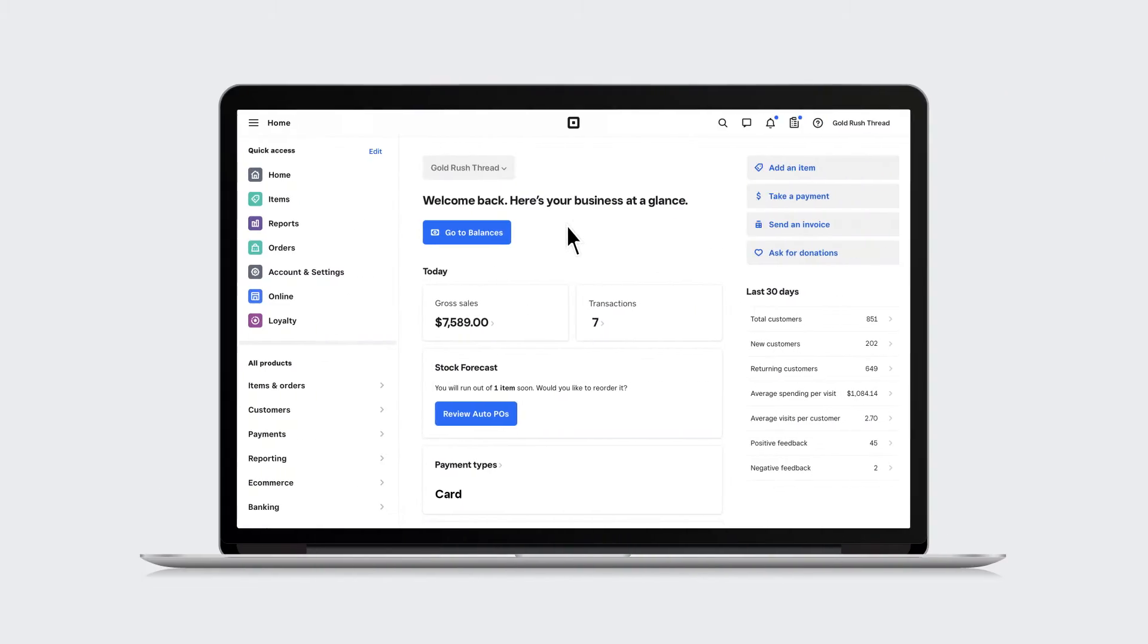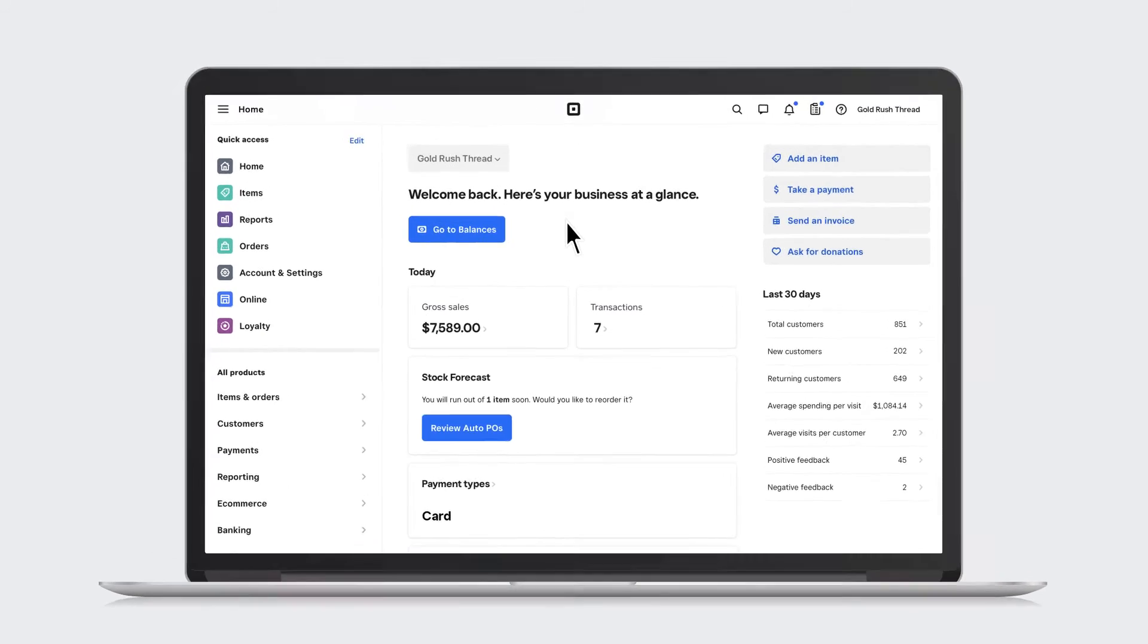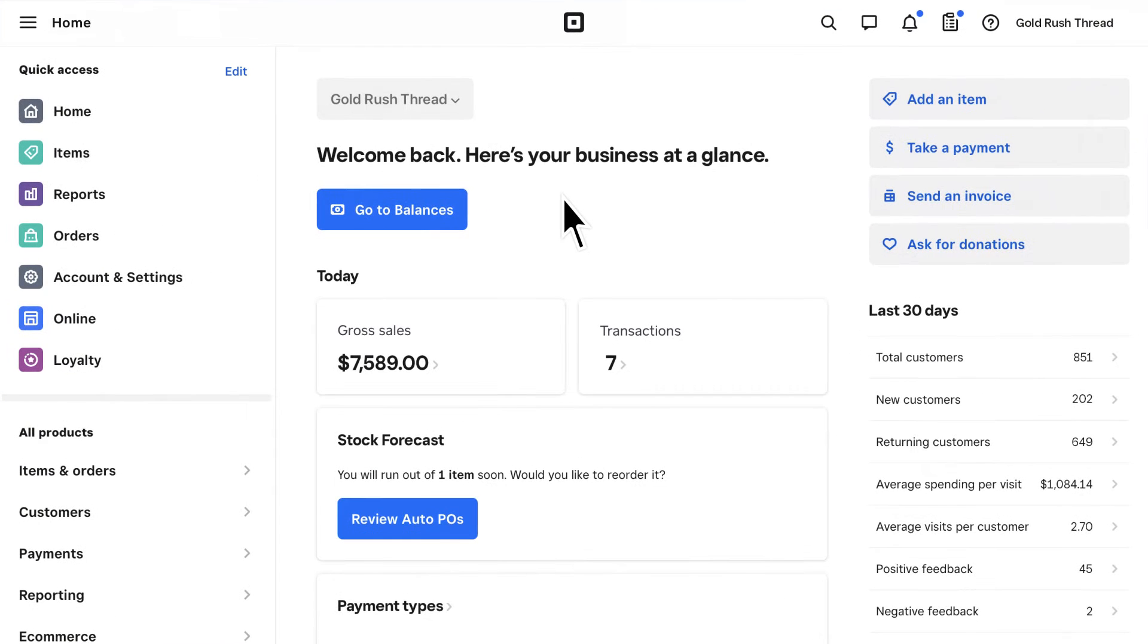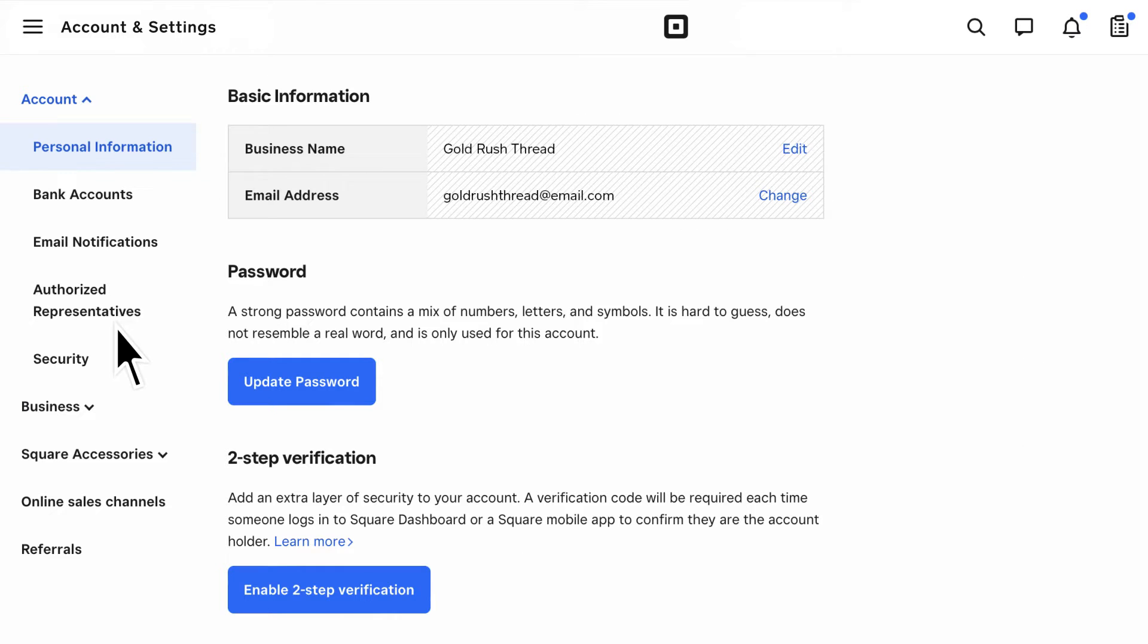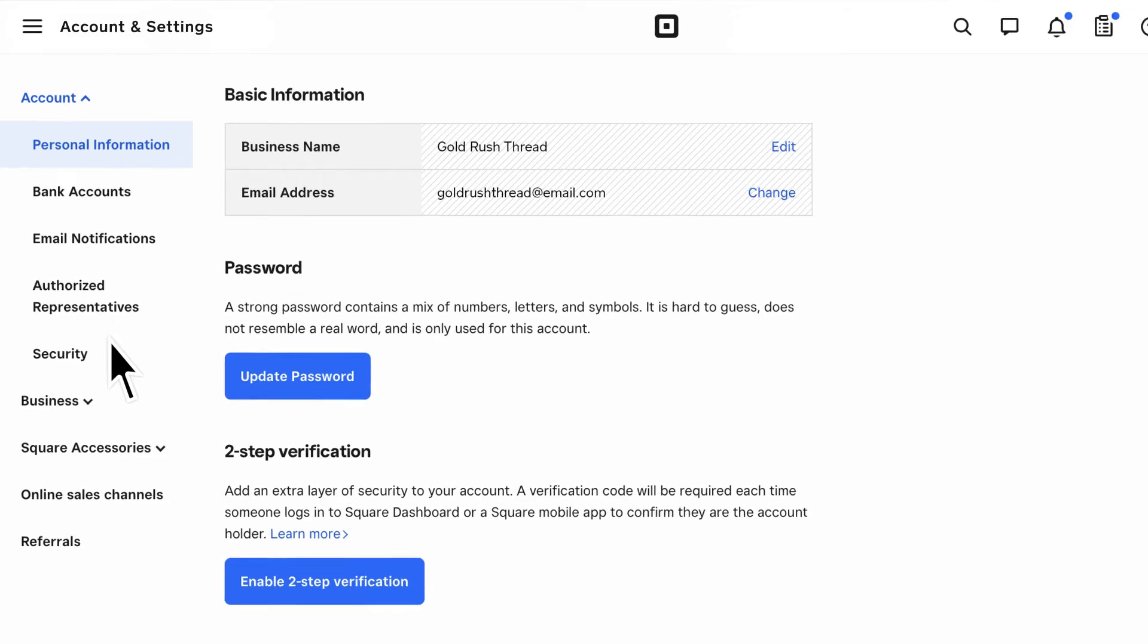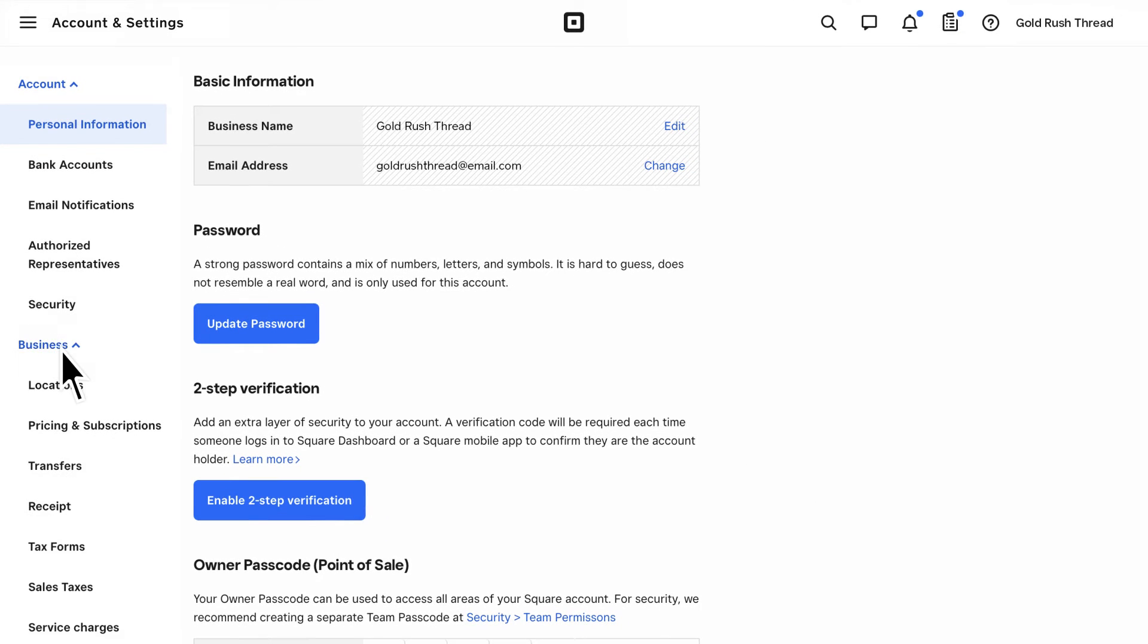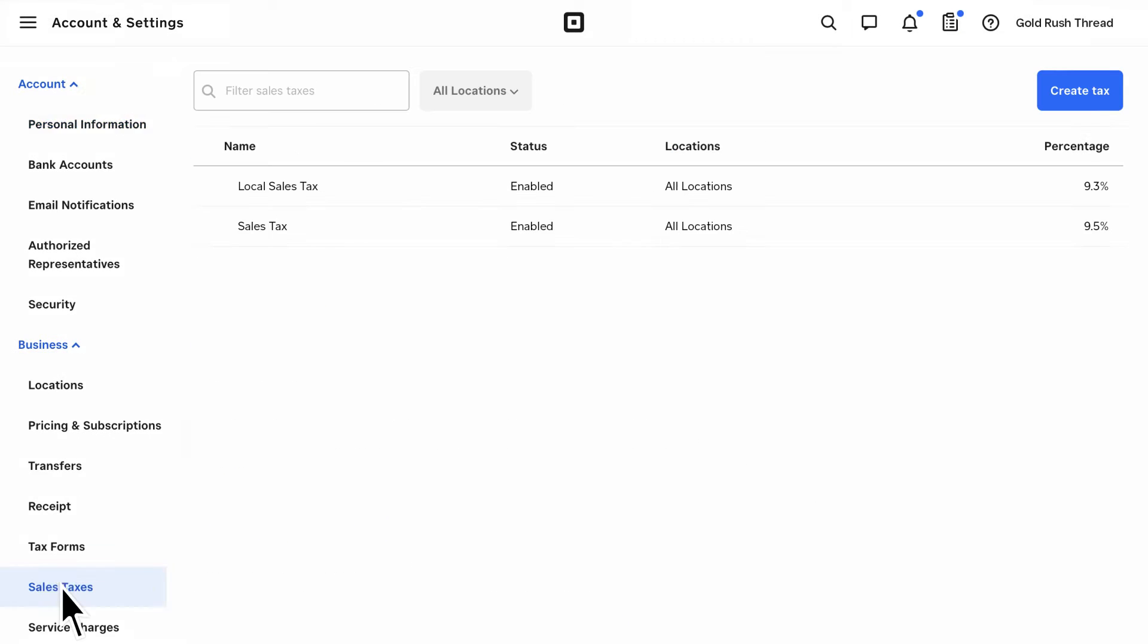To save time, we recommend logging into your online Square dashboard and setting up taxes before you start building your item library. To do this, head to Account & Settings, then Sales Taxes, located under Business.